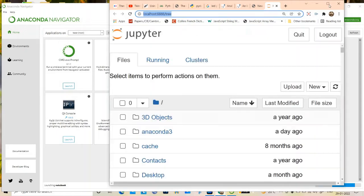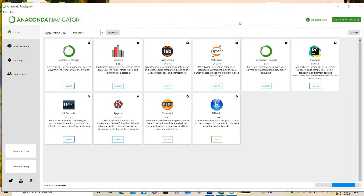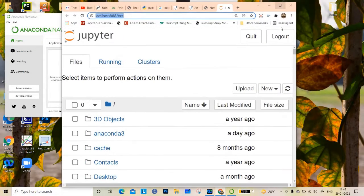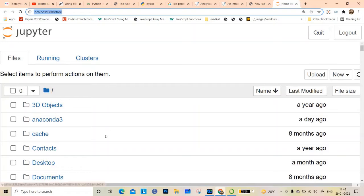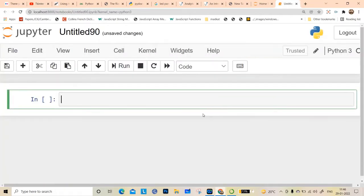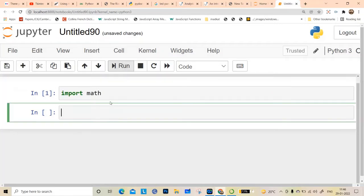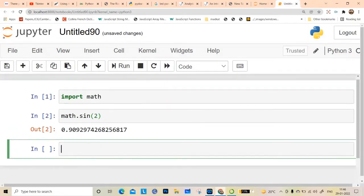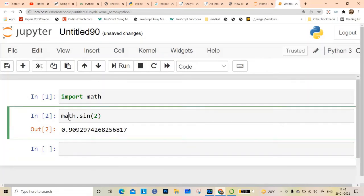Let me launch it — it will be launched in your browser. Here it is. Let me go to the browser. If you want to open a new Jupyter Notebook, go to New > Python 3. Here it is. You can write code, for example import math, and then run it. You can use math.sin with say 2 radians, run it, and you can write multiple lines.